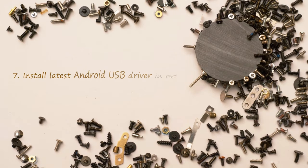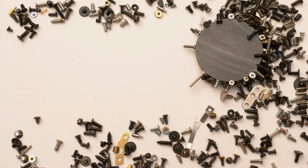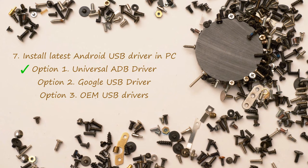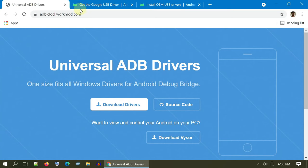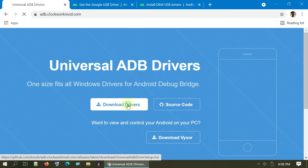Solution 7: Install latest Android USB driver in PC. I'm going to show you three options, if one worked you can skip other. Option 1: Universal ADB driver. Please open this link from the video description. Select Download Drivers.